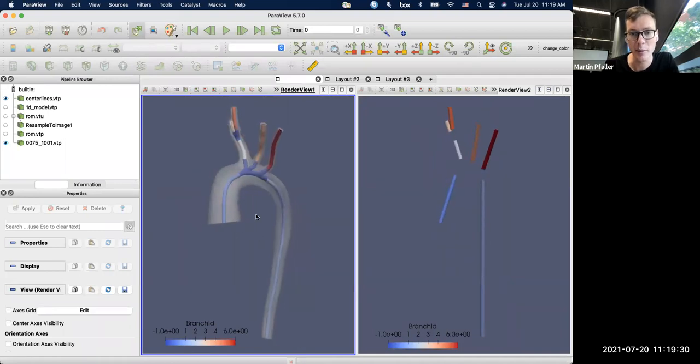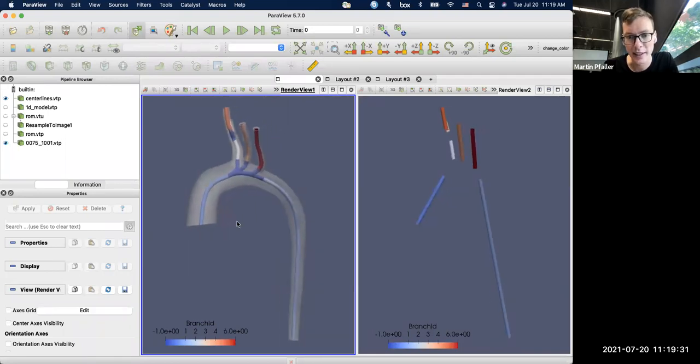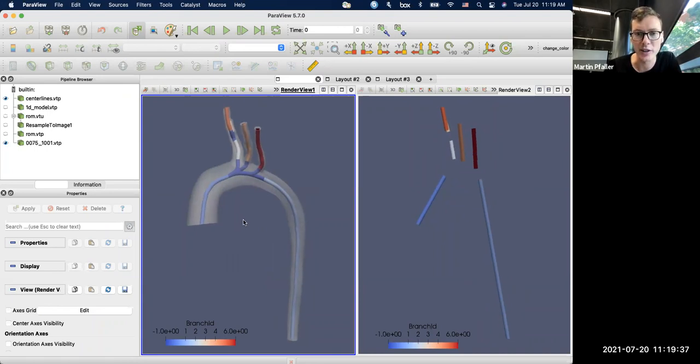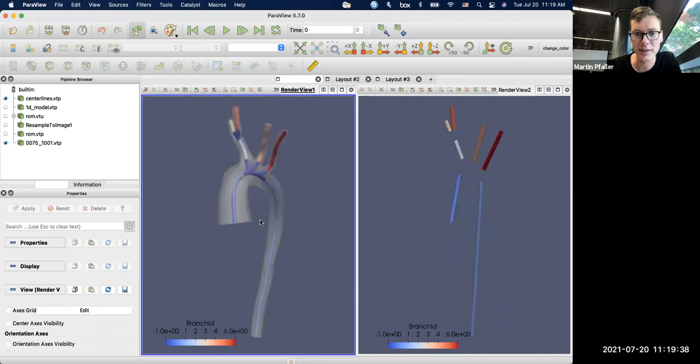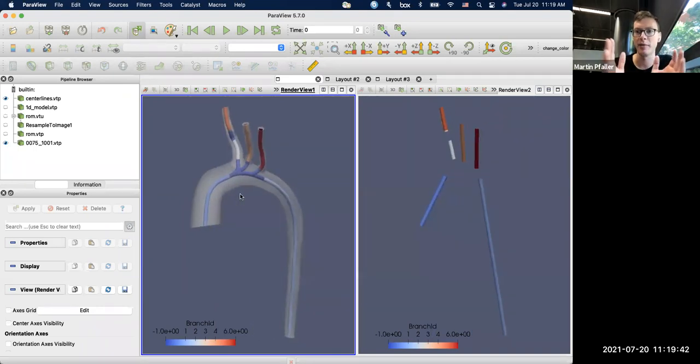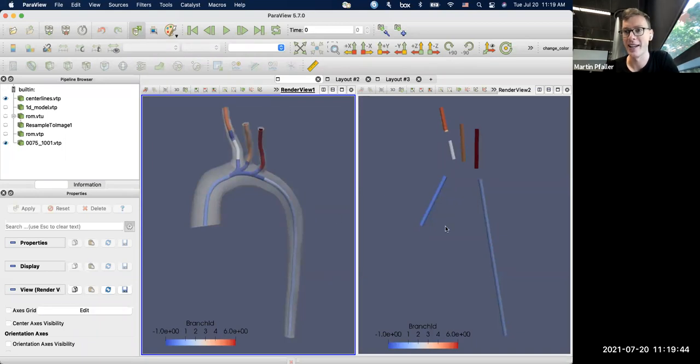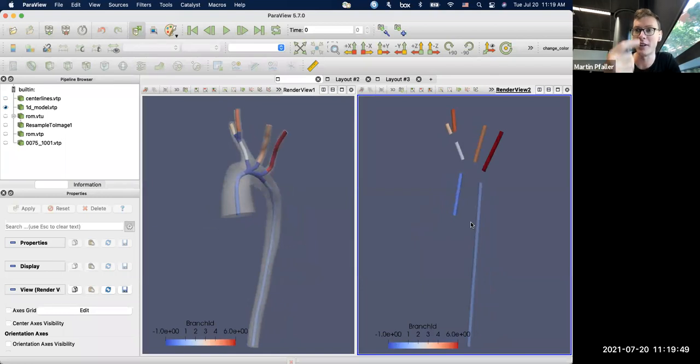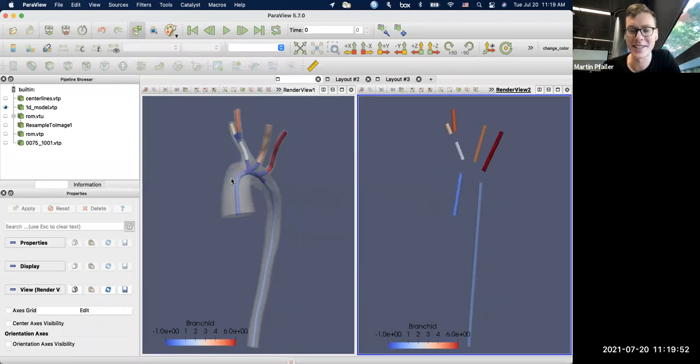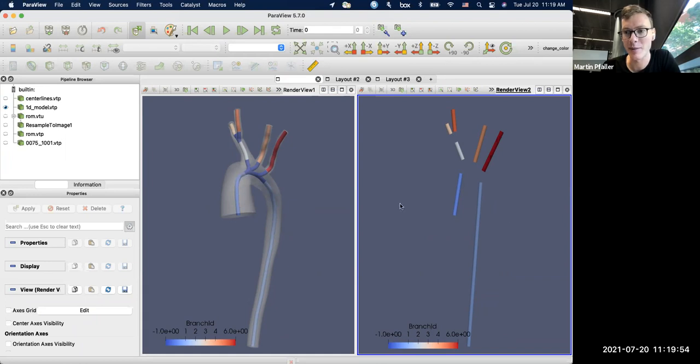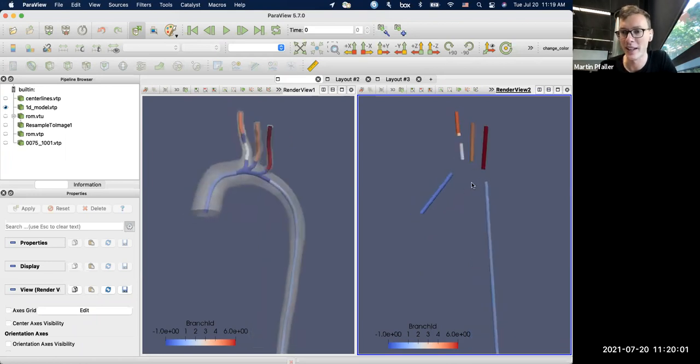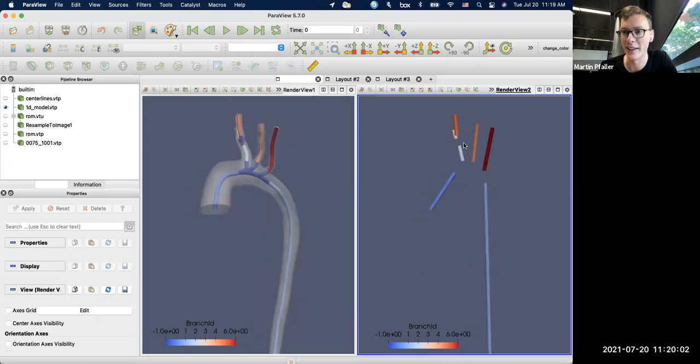So what SimVascular is doing in the background is extracting this centerline that you see here on the left. You can see the 3D model and the centerline geometry. And what we do in the background is we split up the model into branches and junctions. So you see two junctions in blue and in between the vessel branches. And the branches are the parts that we model with the 1D or 0D model.